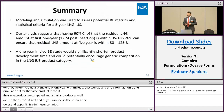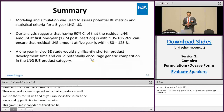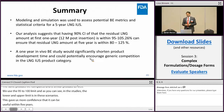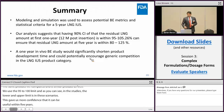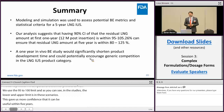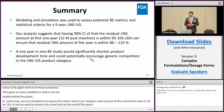In summary, we used modelling and simulation to assess a potential BE metric and found that a much tighter BE limit of 95 to 105% at the end of one year can be used to ensure similar bioequivalence at the end of five years. A one-year in vivo BE study would significantly shorten the product development timeline and could potentially encourage generic competition in this product category.